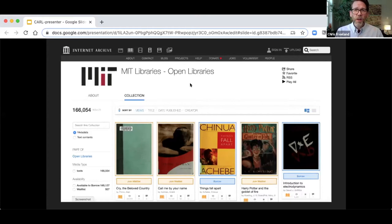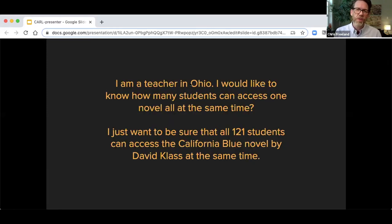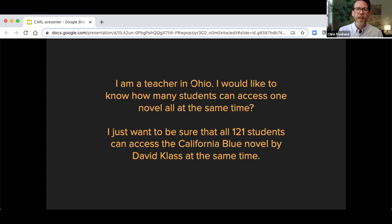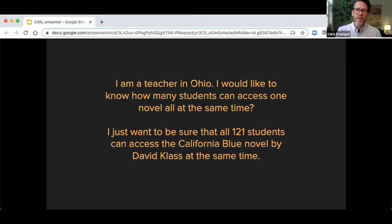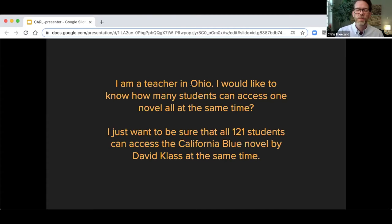At the same time, the following week we started seeing schools and libraries closing at national and global scale. We were getting literally dozens of messages in those earliest days of the pandemic — like this one from a teacher in Ohio who said she wanted to know how many students could access one novel all at the same time, because she wanted to ensure that 121 students in her class could have access to California Blue by David Klass and read it simultaneously. Importantly, the school district had purchased more than 400 copies of the book — physical copies — but they couldn't distribute them to students because they were locked in the school when they vacated before distributing them.